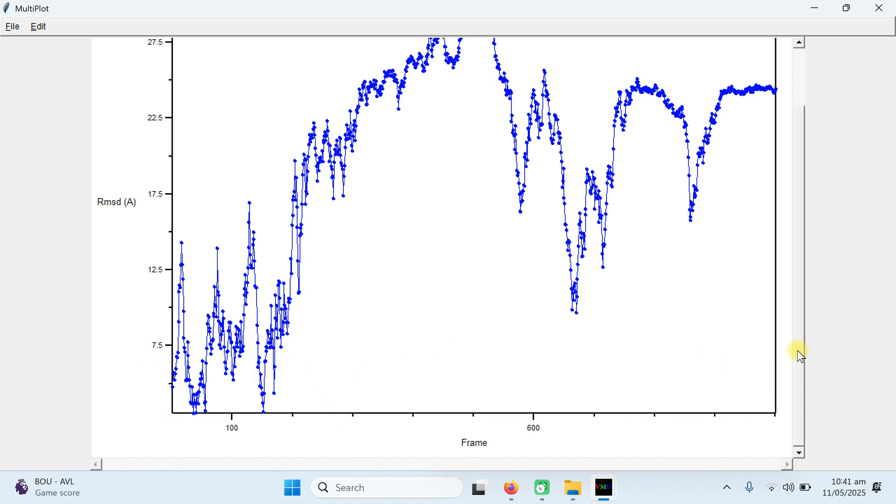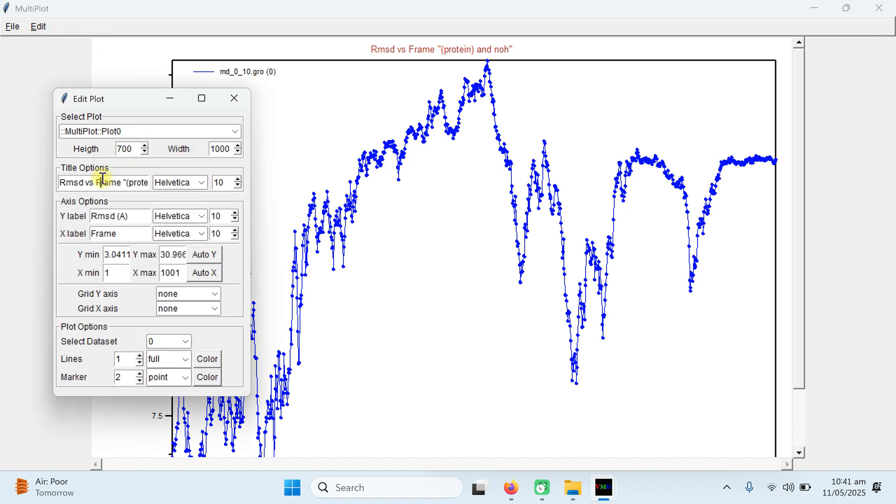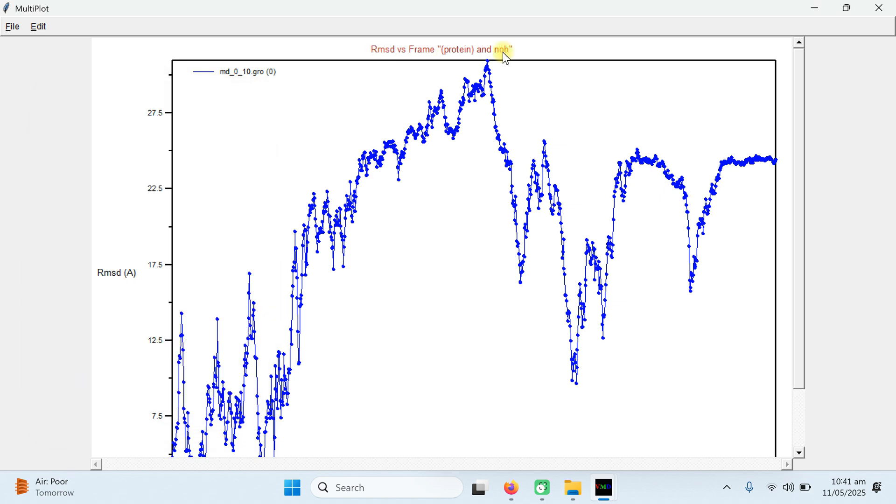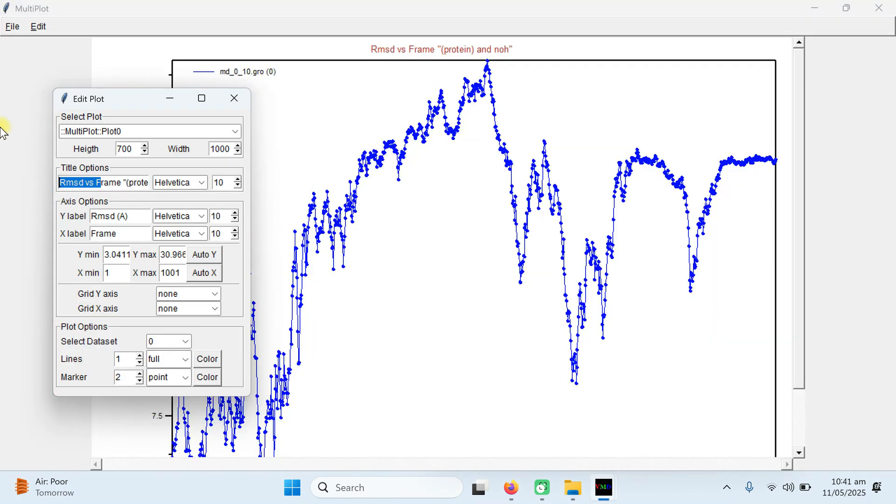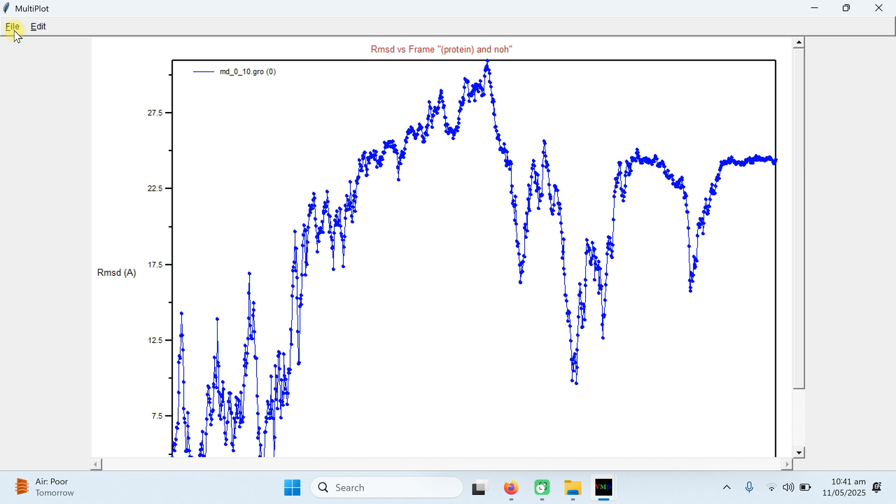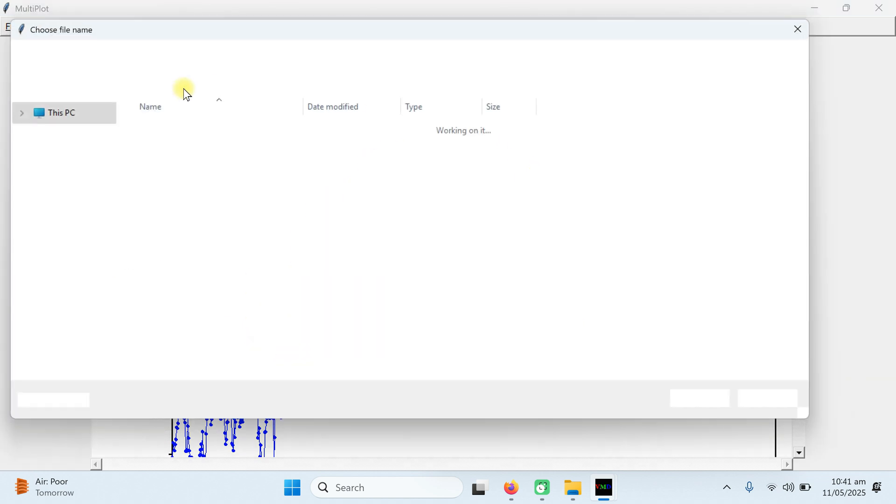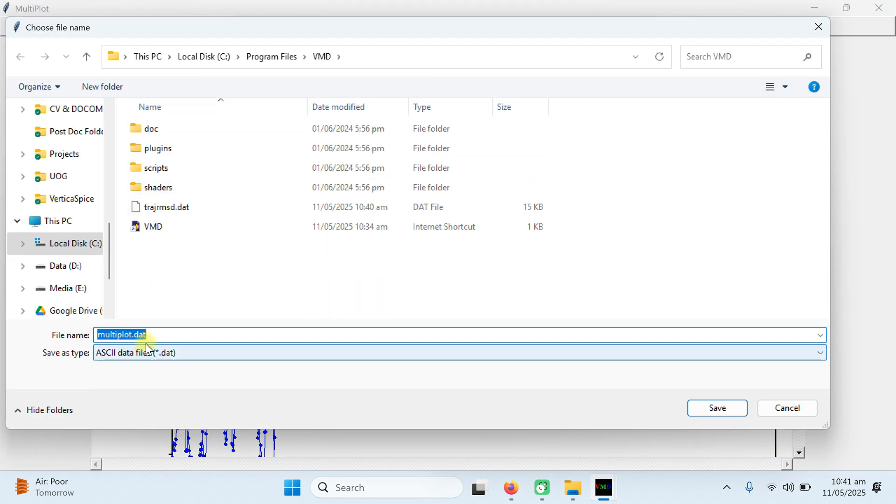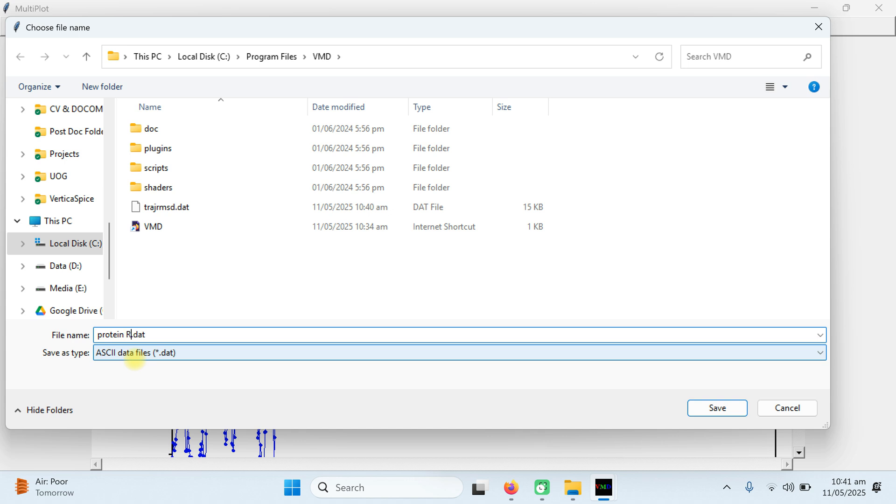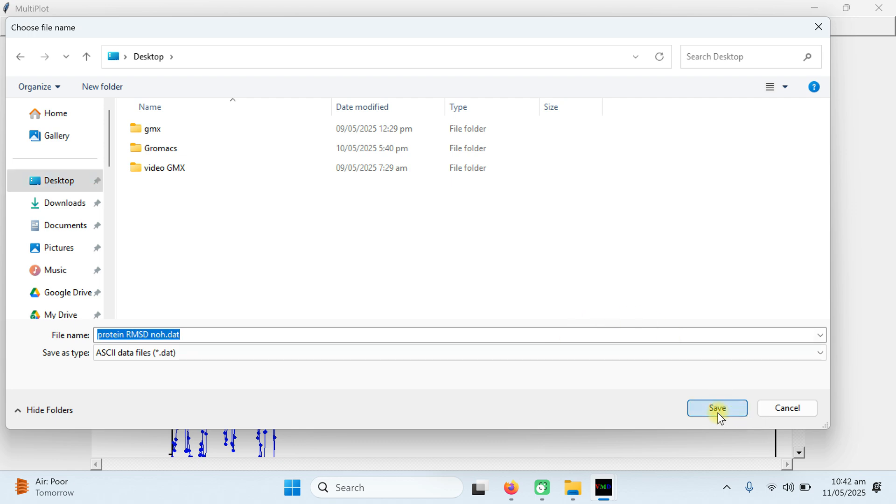This is the graph which is generated for the 1000 frame. The RMSD value is fluctuating between 7.5 to 27.5. Next, you can change these graph types. Edit. Edit plot. You can change the name, like this name, RMSD name, the axis, the legend, the name, you can modify it. And if you want to these information, go to file and export and click as export to ASCII Matrix. I name it as a protein RMSD NOH .dat file and I am going to save it in the desktop for further viewing and save it.